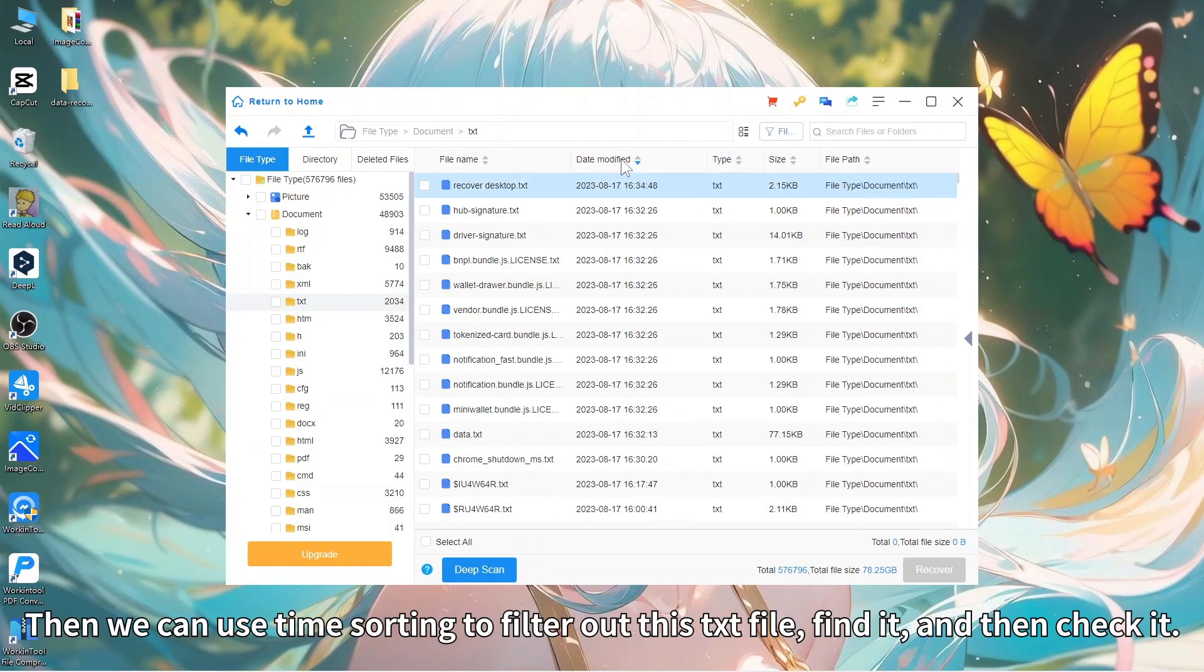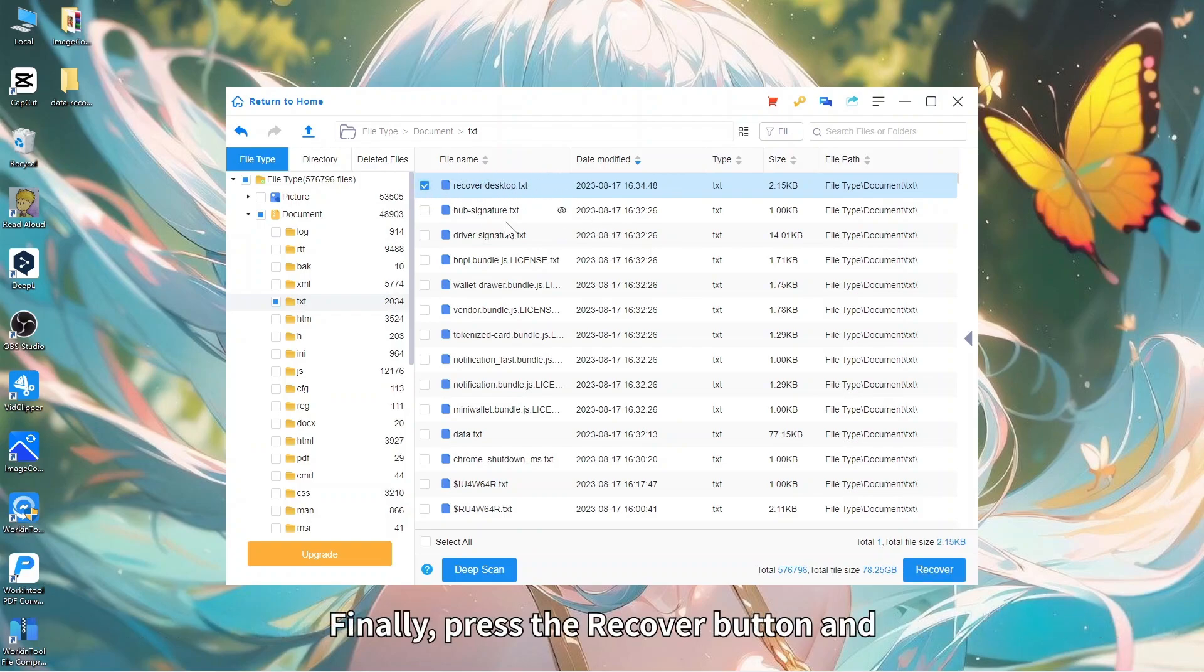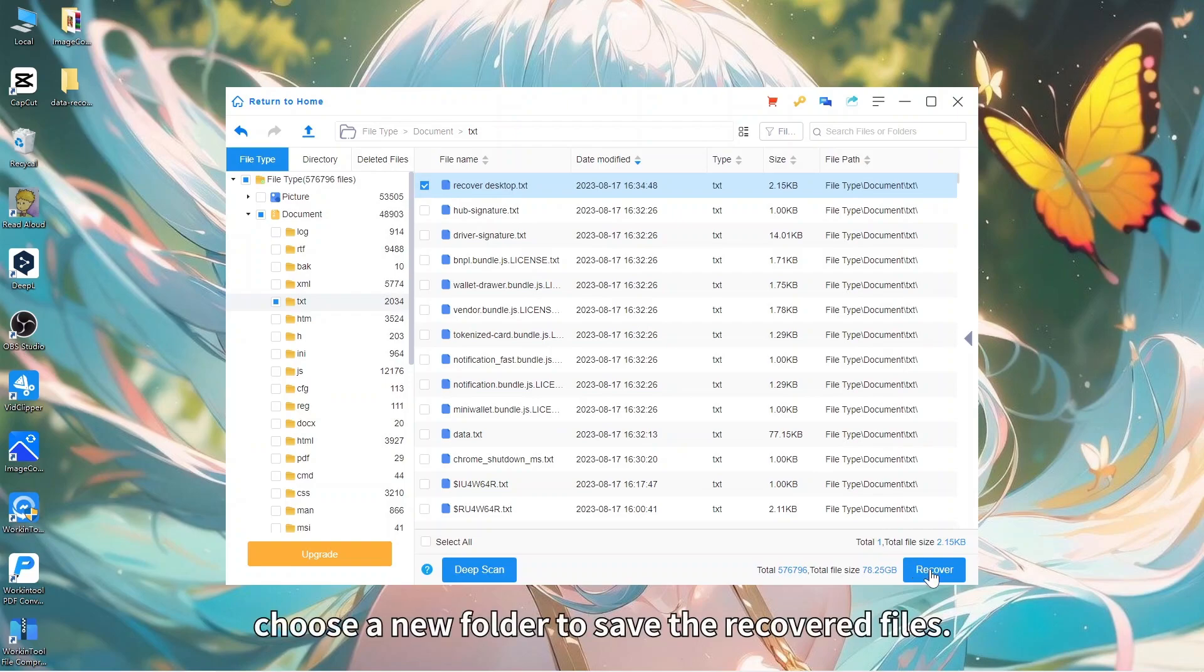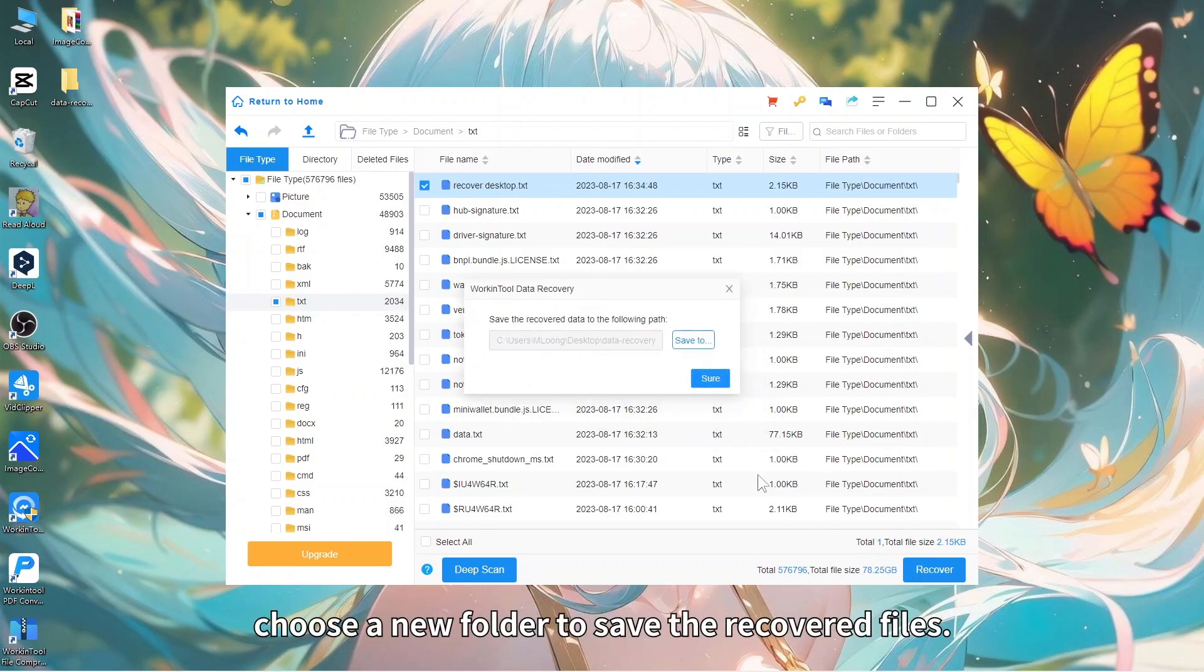Then we can use time sorting to filter out this txt file, find it, and check it. Finally, press the Recover button and choose a new folder to save the recovered files.